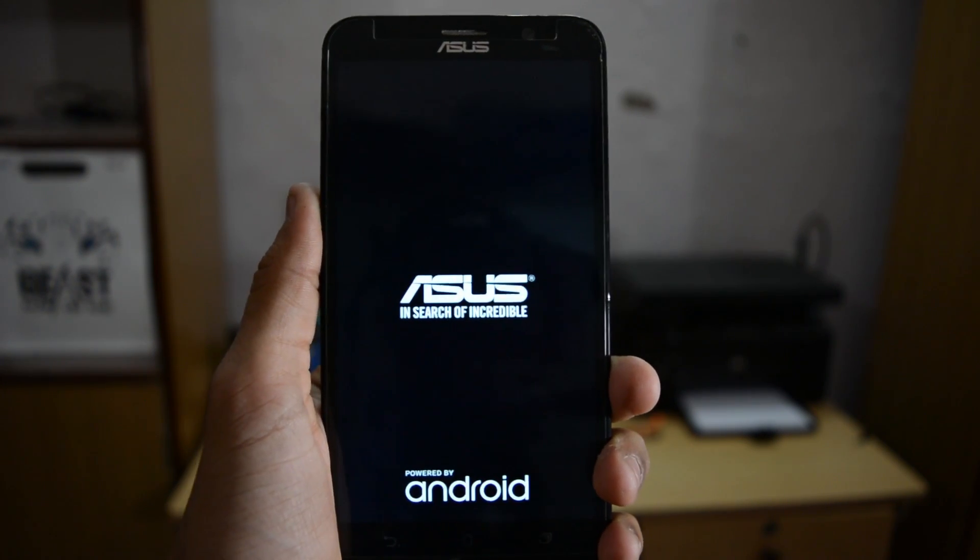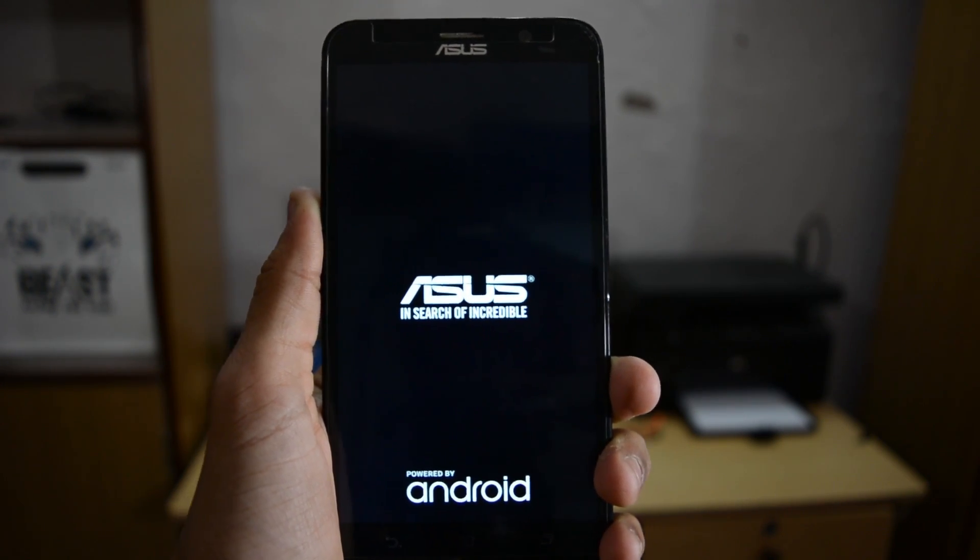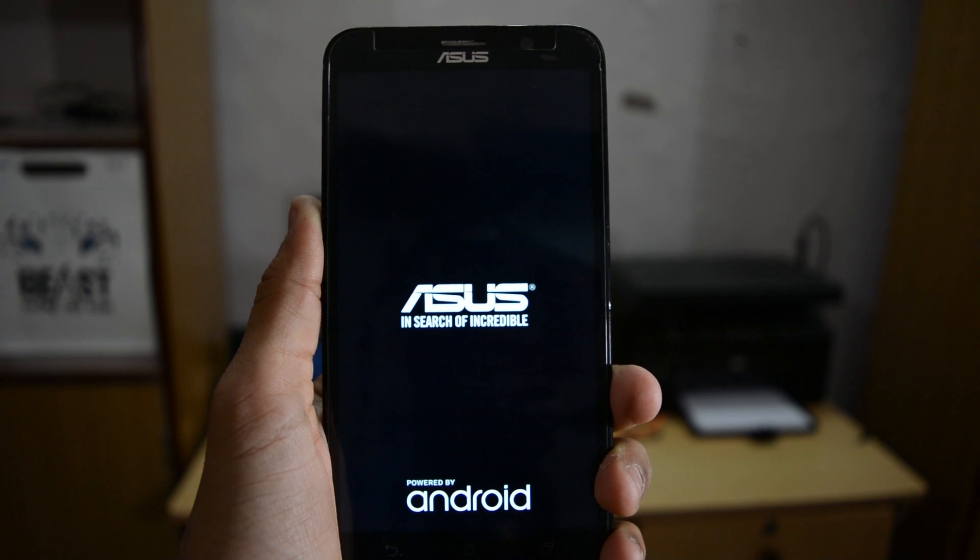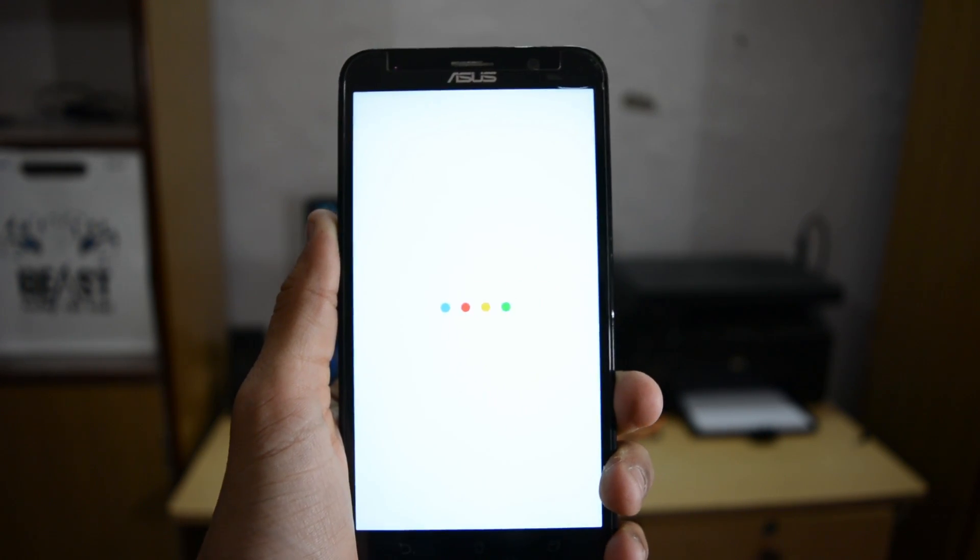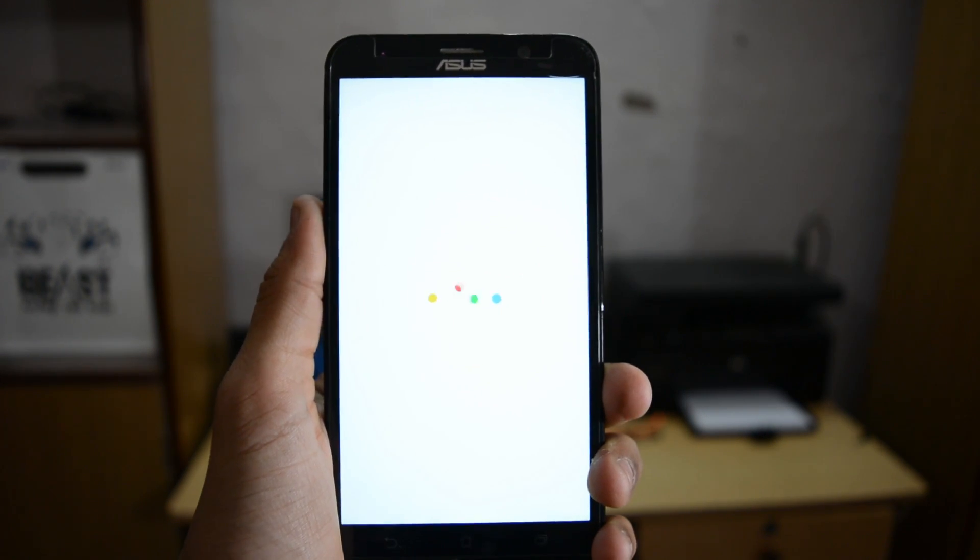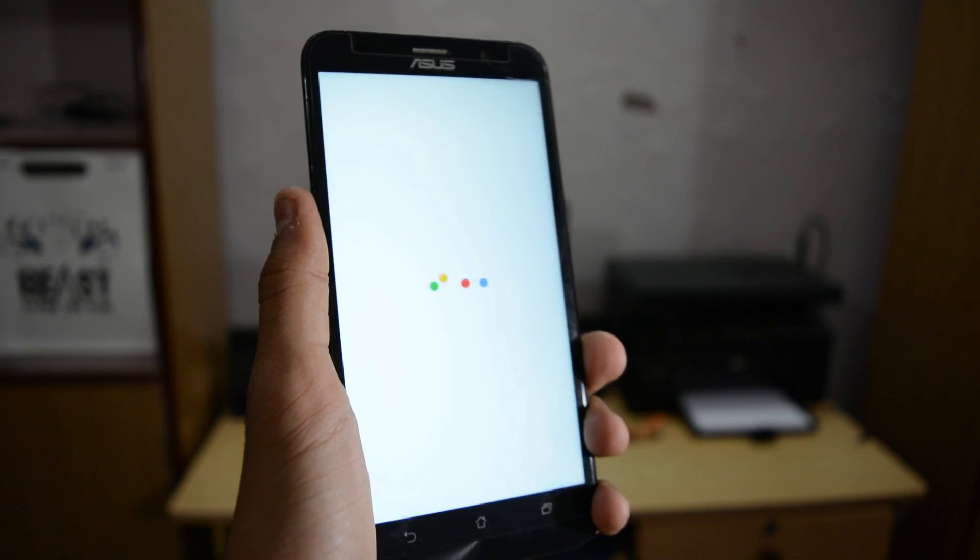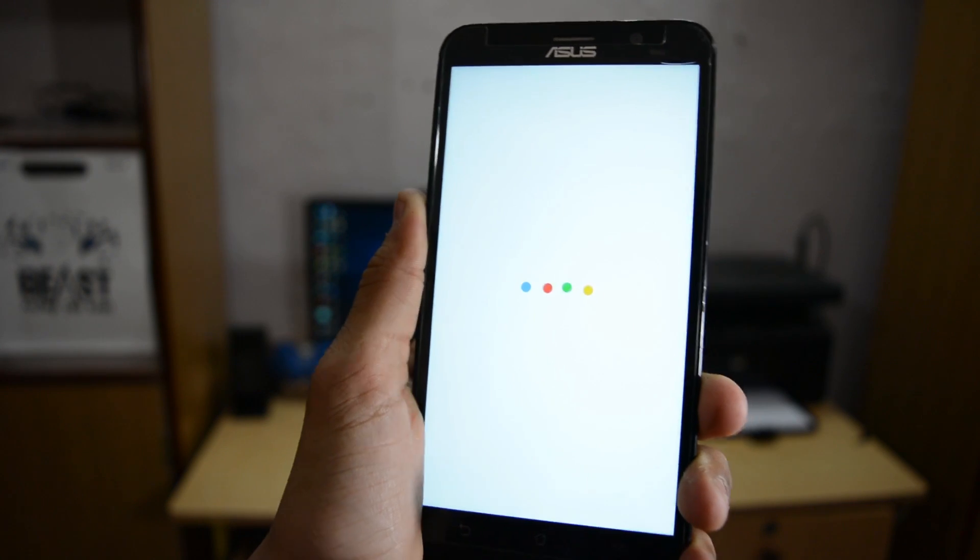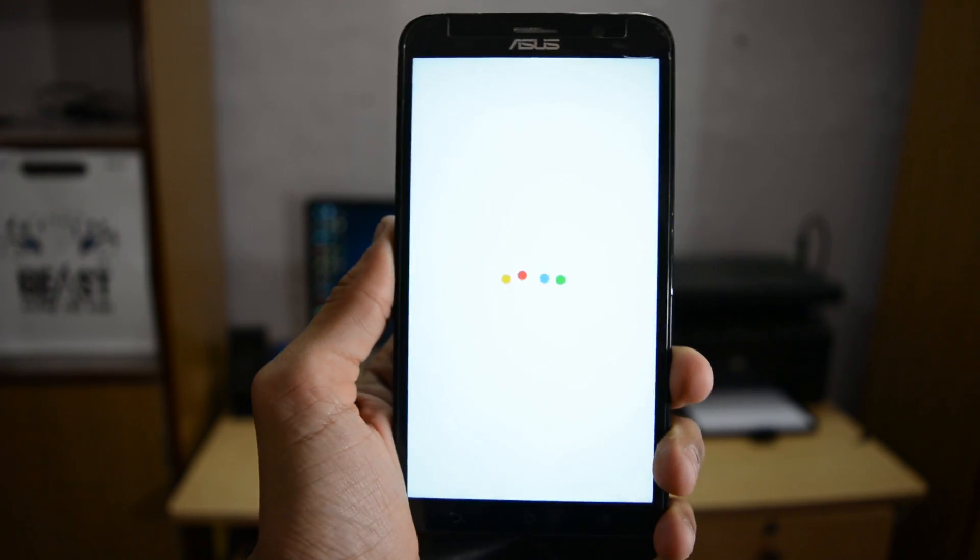After reboot, we will see the new Google Pixel boot animation. Here it is! The new Google Pixel boot animation. It's very simple and easy and can be installed on any Android device.